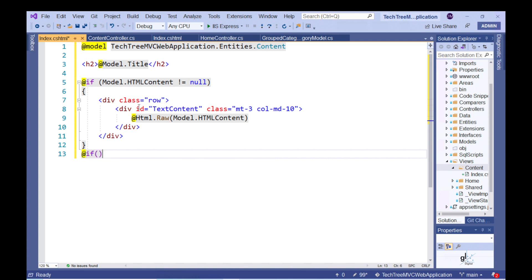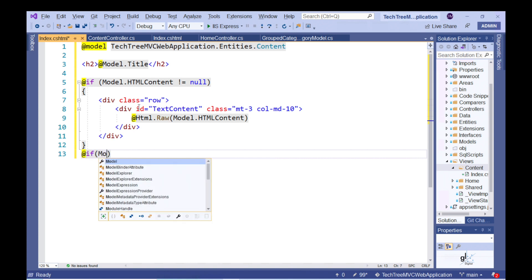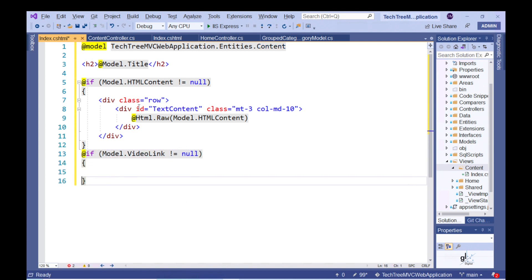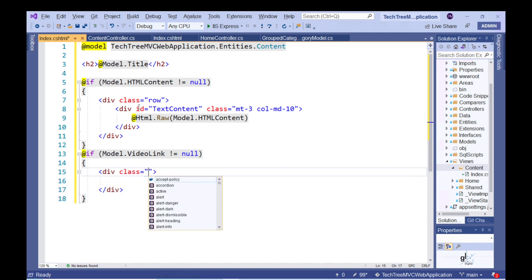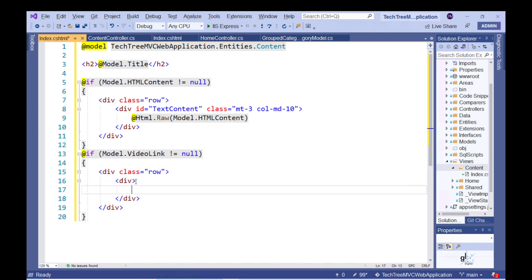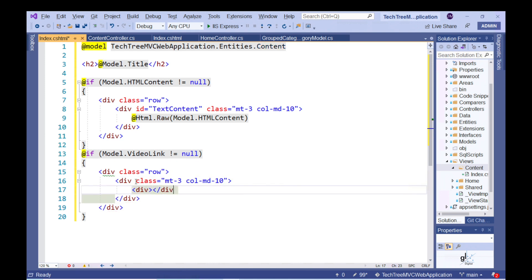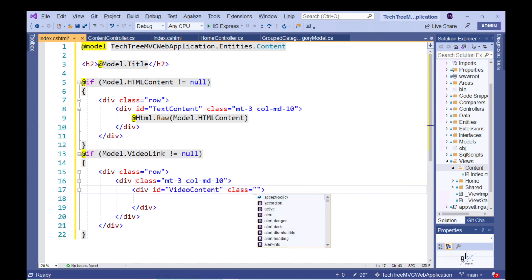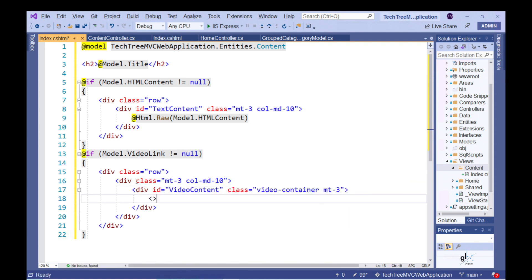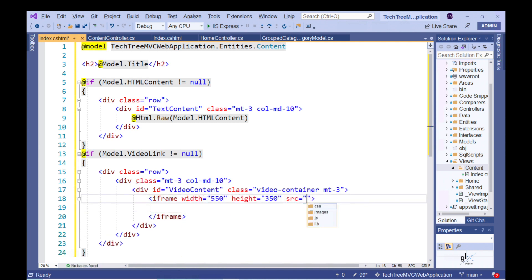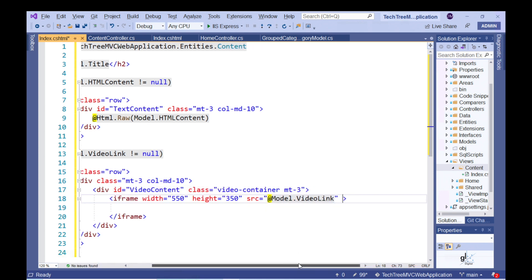The content associated with the relevant category item may contain a YouTube video. Let's write code to check if the relevant content contains a YouTube video link. If the content does contain a YouTube video link, then we want code to execute that will display the YouTube video within an iframe element. We can do this by setting the iframe element's src attribute to the URL of the relevant video associated with this item of content.